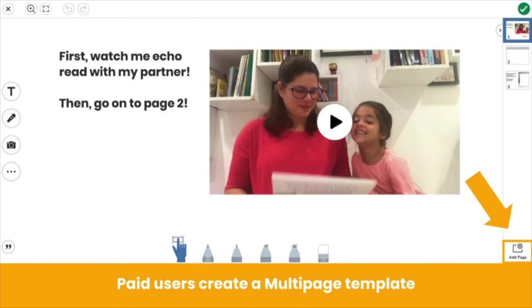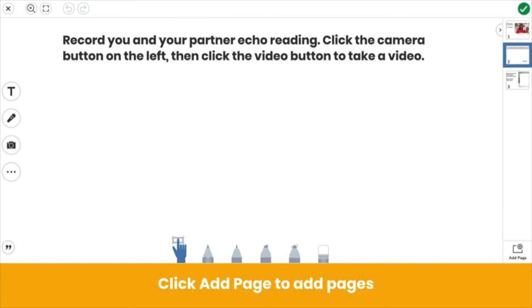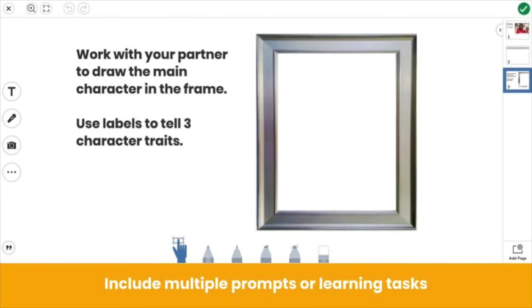Seesaw Plus and Seesaw for Schools users can create multi-page templates, which means even more room for learning. You might add your video to page one, then click add page to add additional pages. Here, we used page two to give students more space to show their learning. We even added a third page with an extension activity.